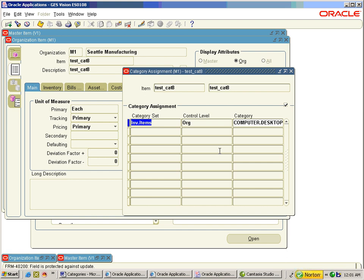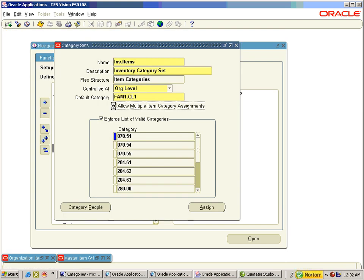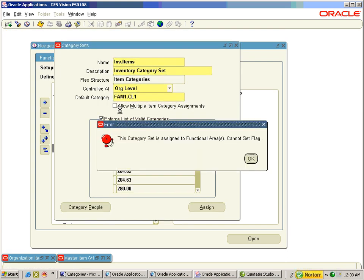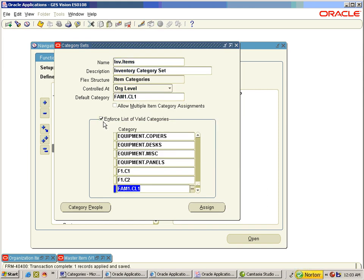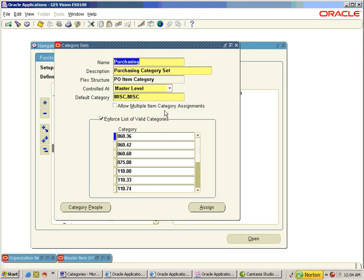The org level will show the correct assignments. For a default category set assigned to a functional area, the 'Allow Multiple Item Category Assignments' cannot be set. It is recommended to enforce a list of valid categories for all the default category sets. We will now see the use of categories in Purchasing. Purchasing has a default category set called Purchasing.